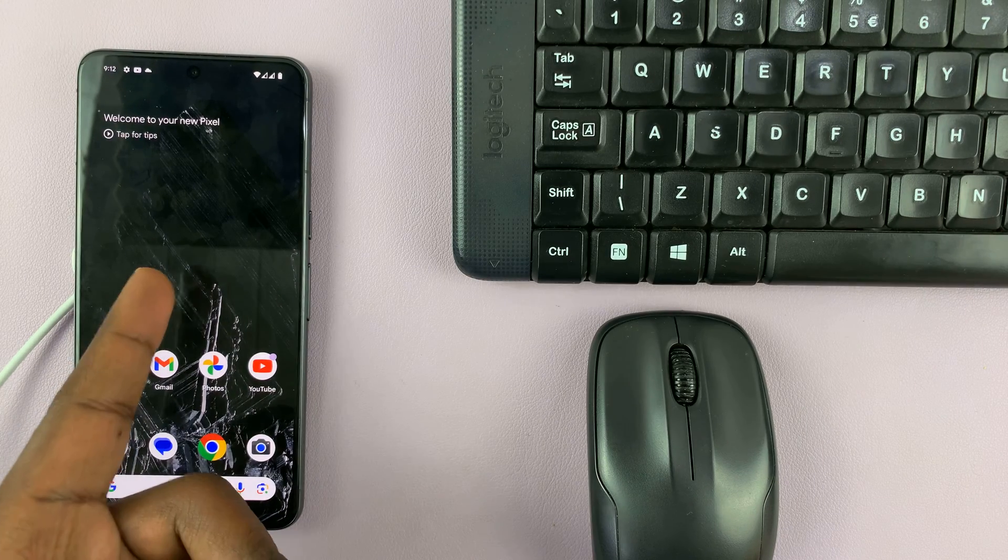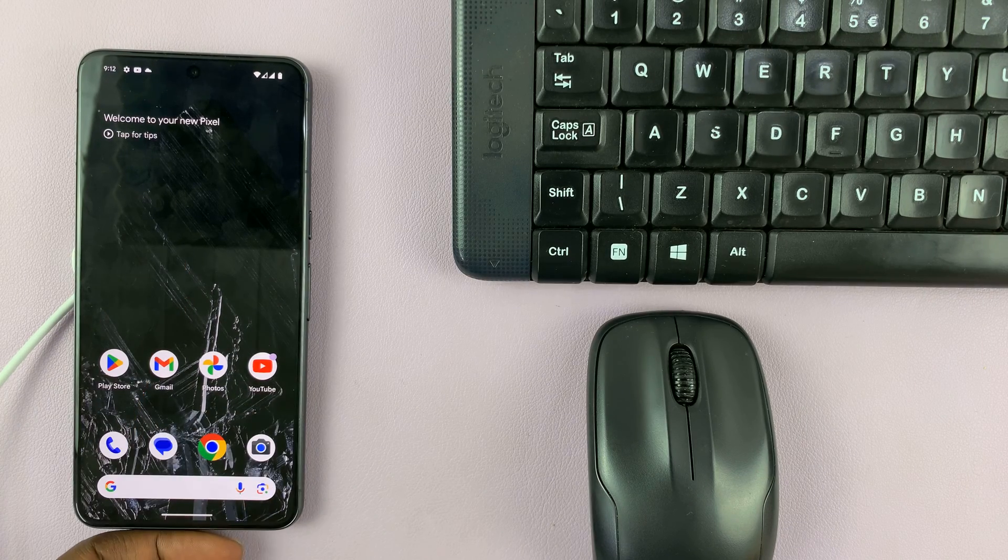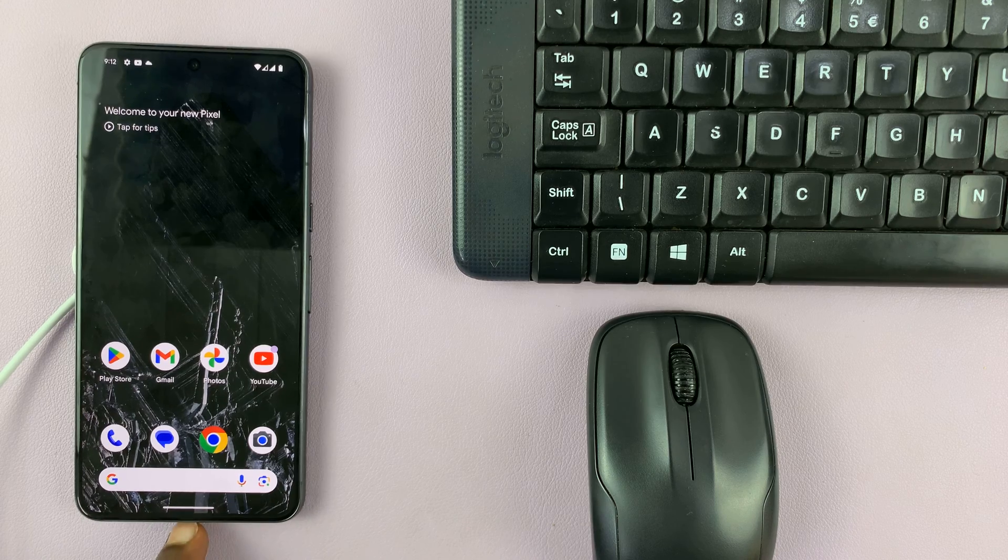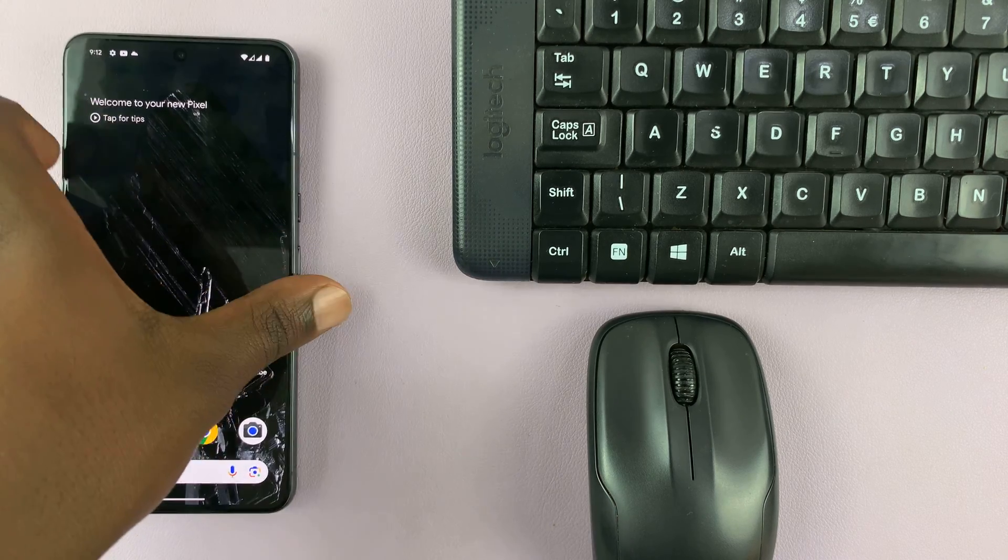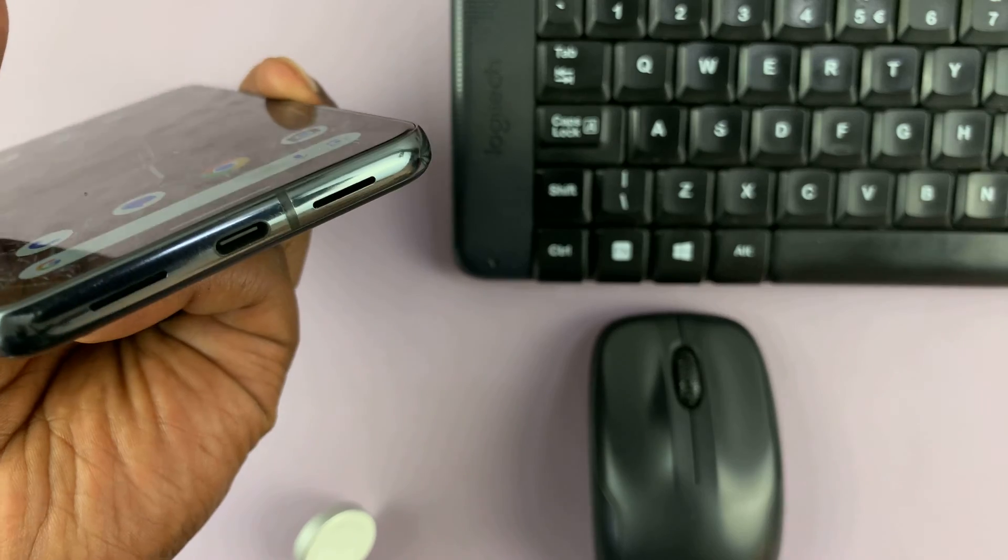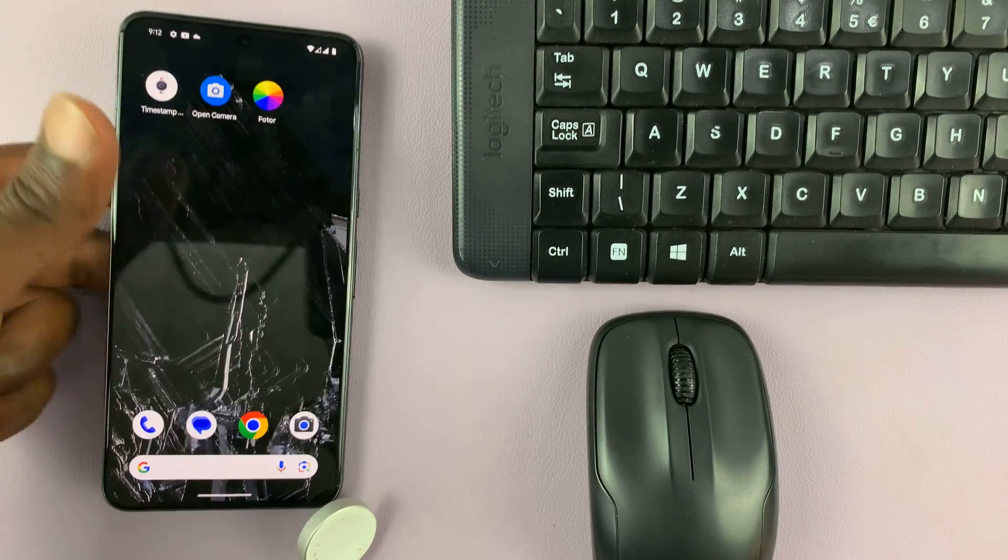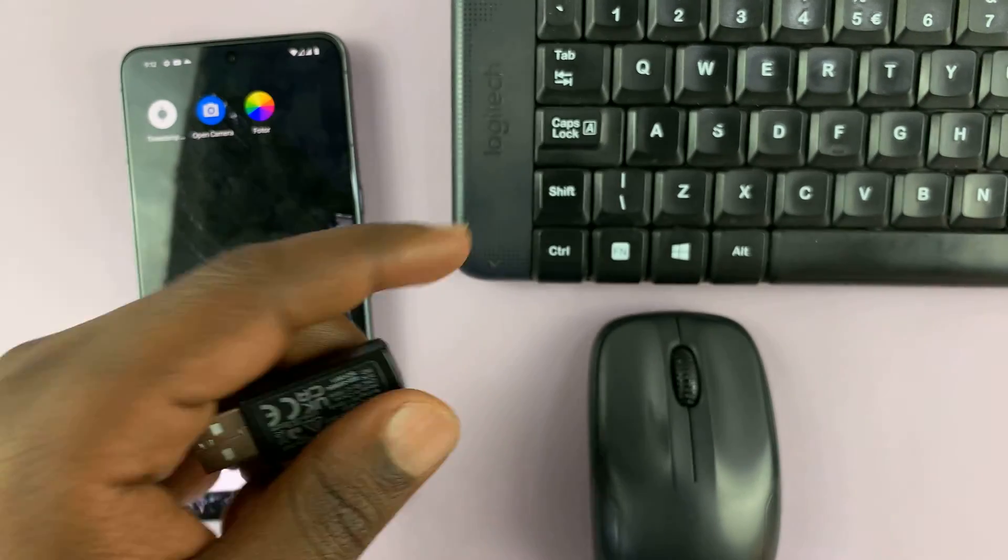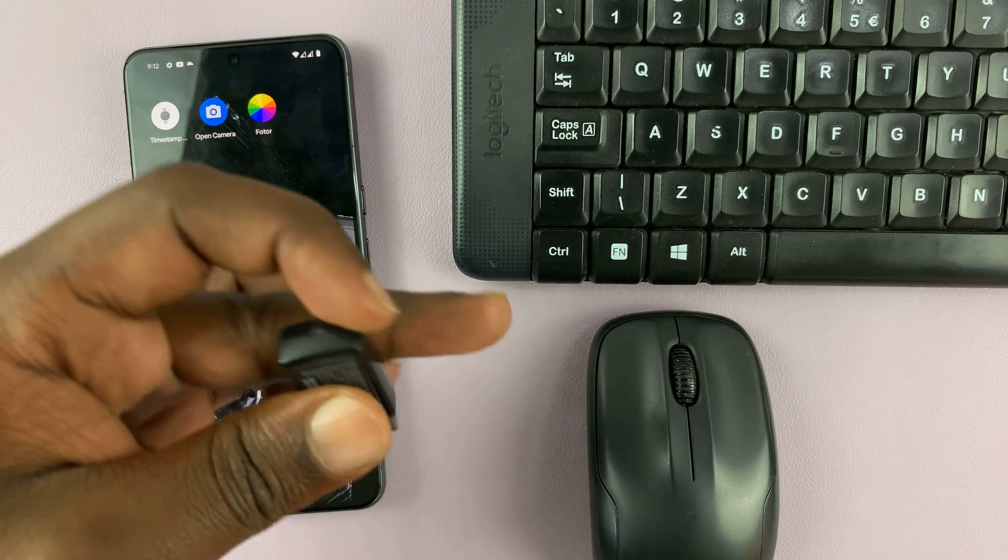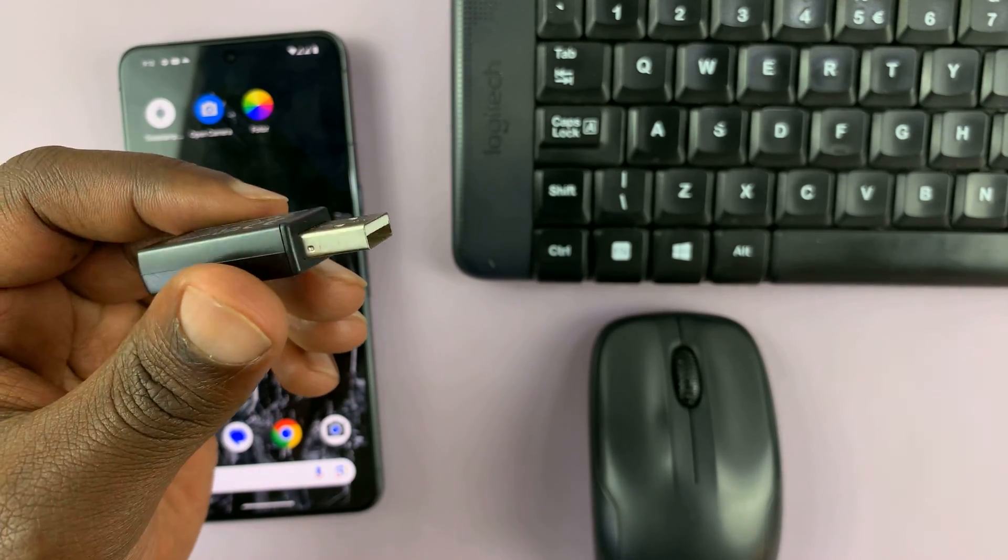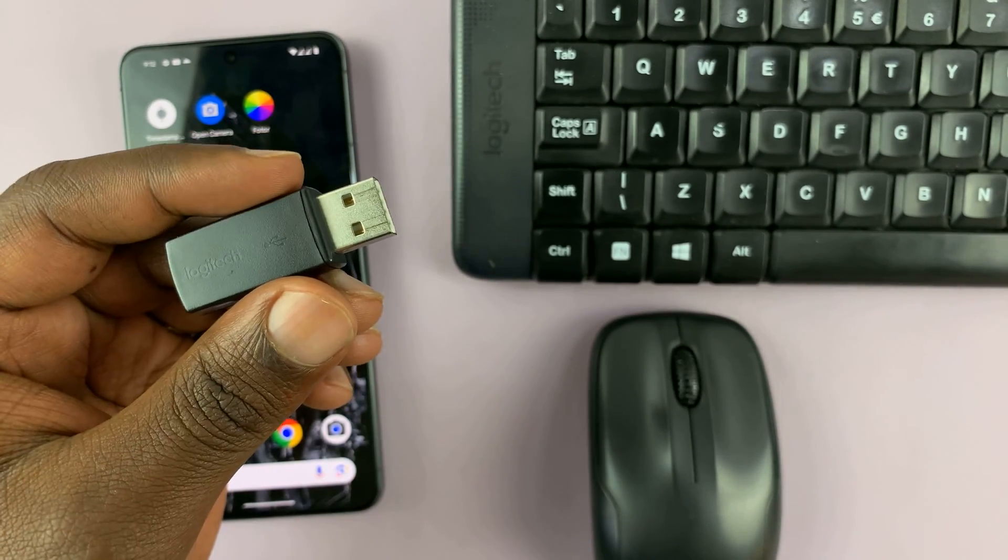For your Pixel 8 or Pixel 8 Pro, you have to plug it in. But the Pixel 8 comes with a Type-C port at the bottom. So what that means is you either get a wireless keyboard and mouse that has a Type-C adapter or transmitter.